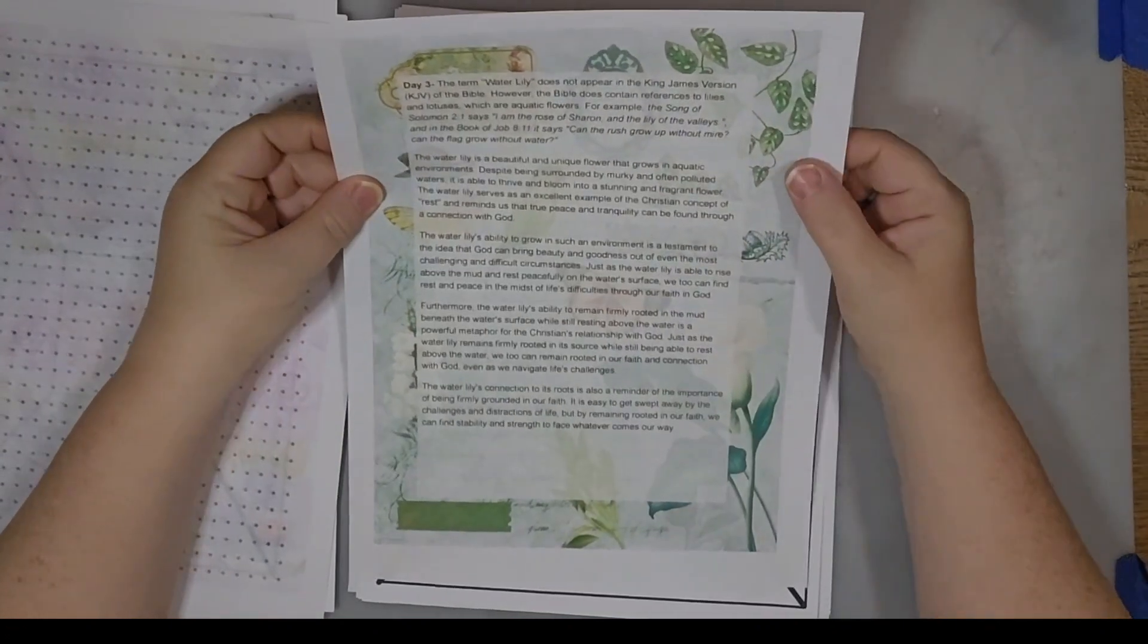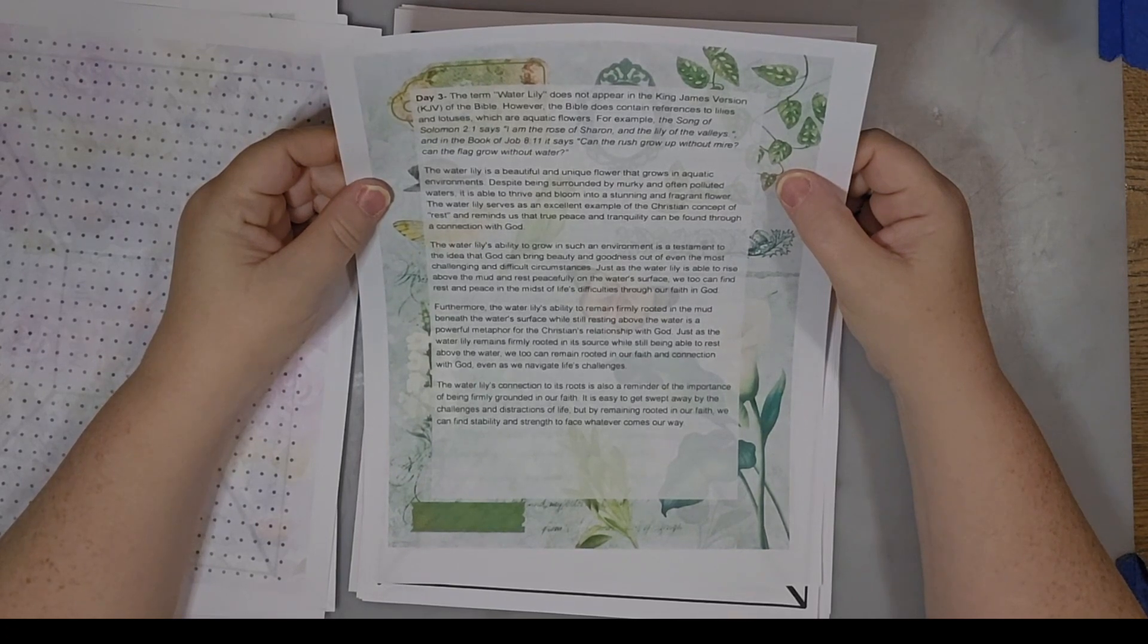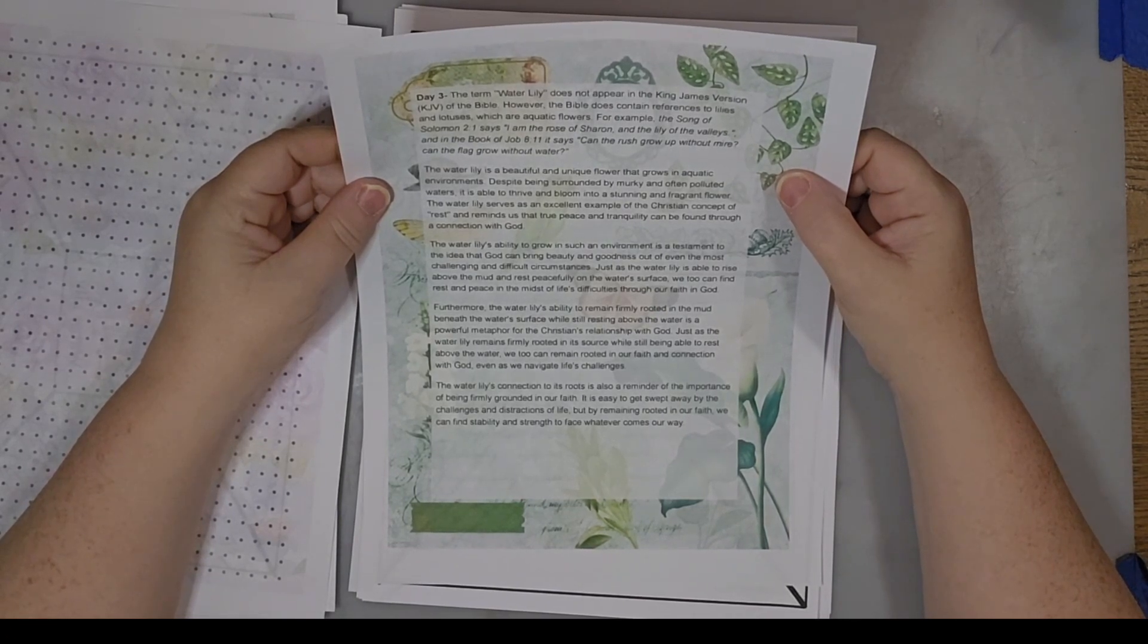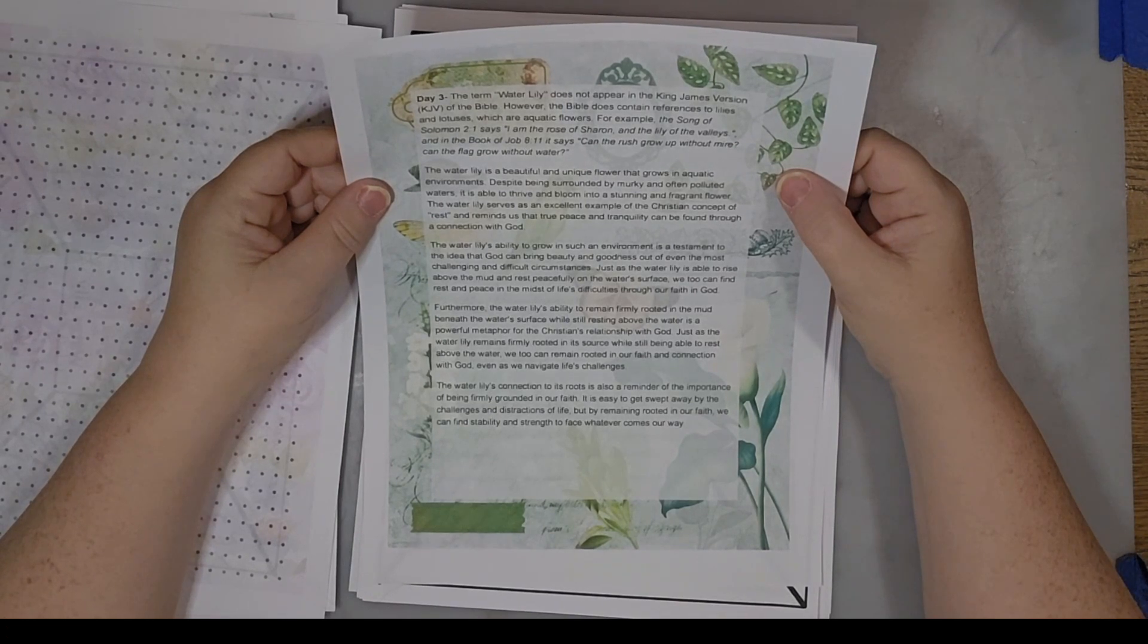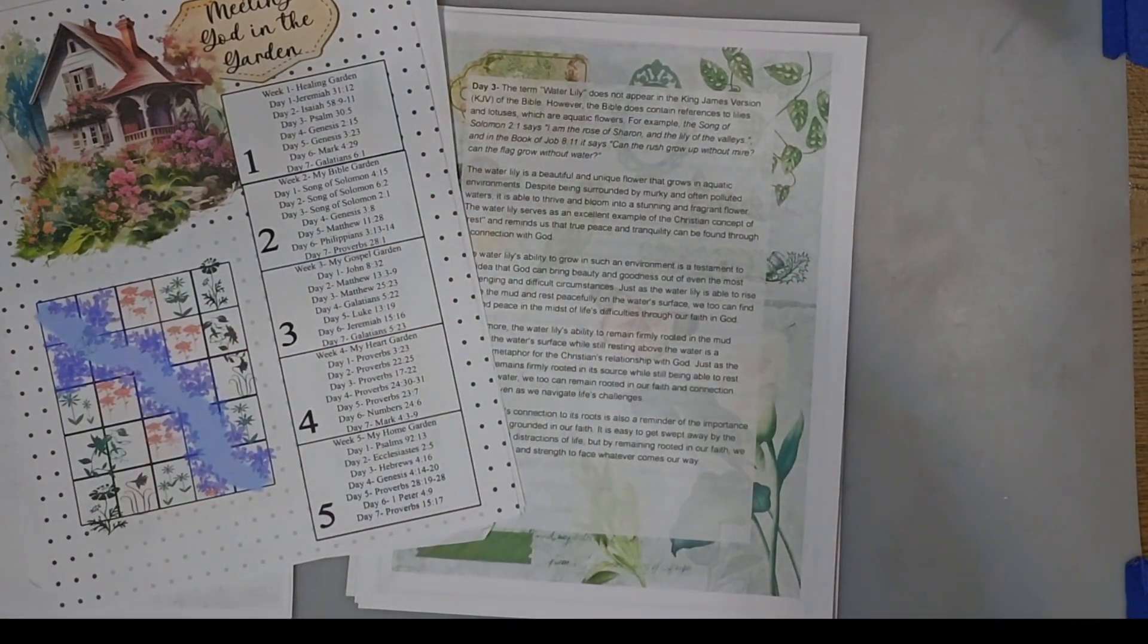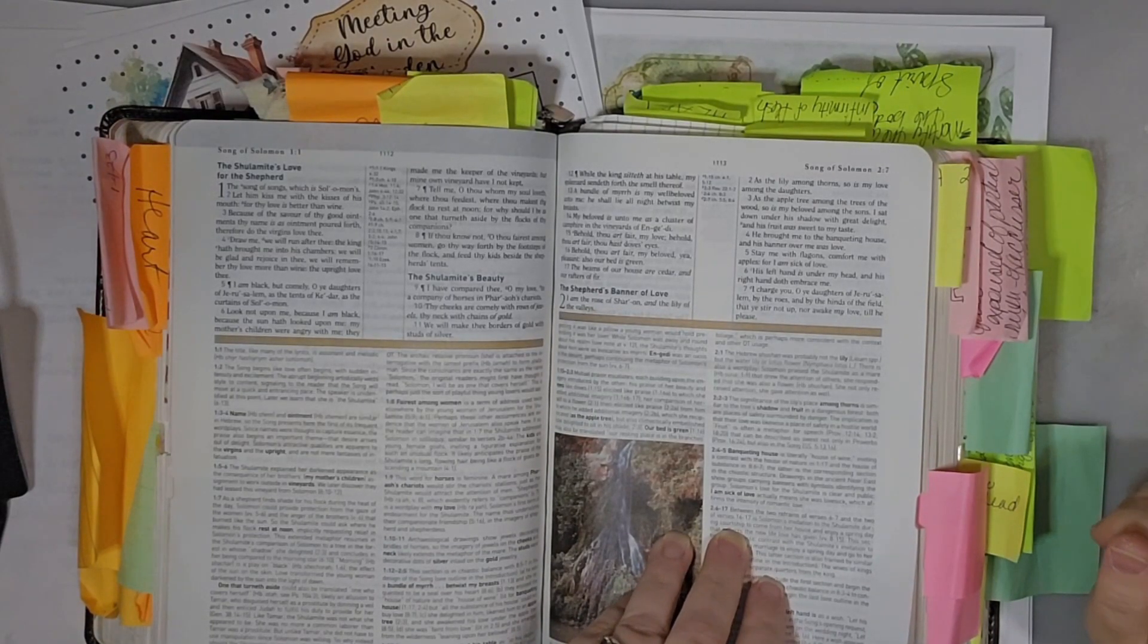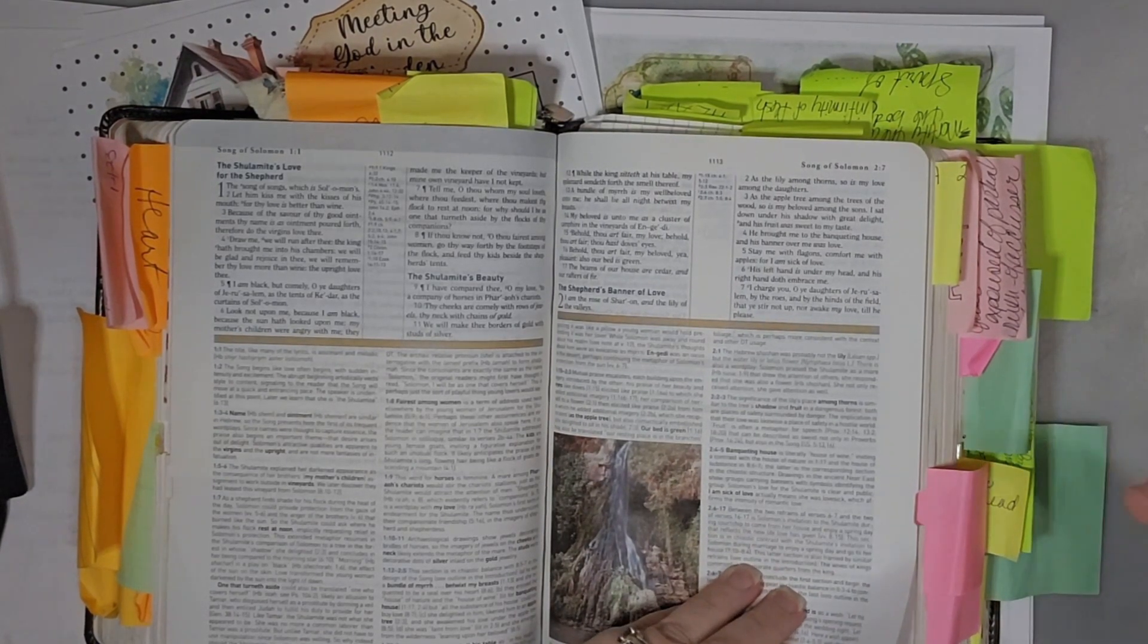Day three. The term water lily does not appear in the King James Version of the Bible. However, the Bible does contain references to lilies and lotuses, which are aquatic flowers. For example, the Song of Solomon two, one says I am the rose of Sharon and the lily of the valleys.